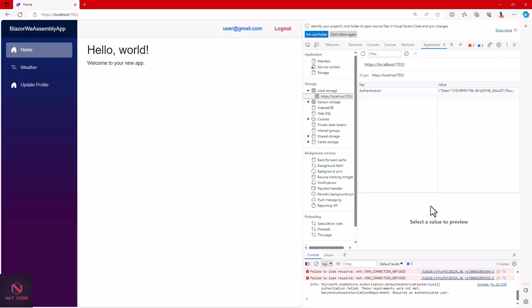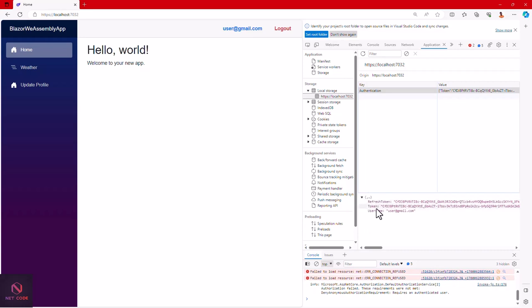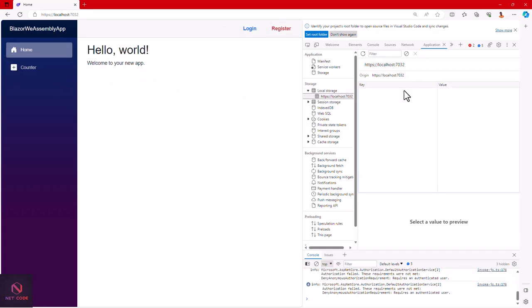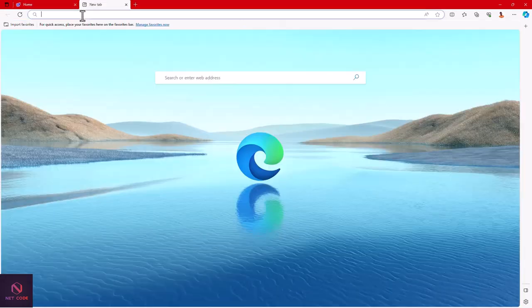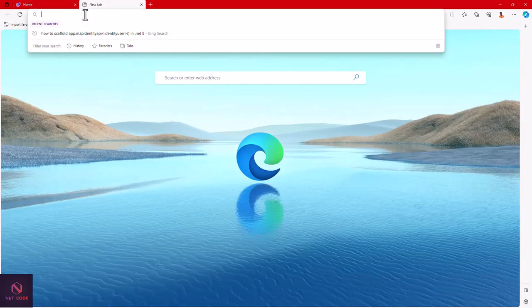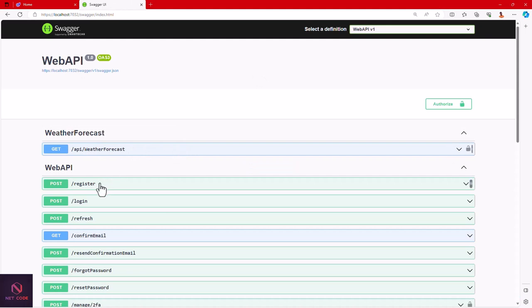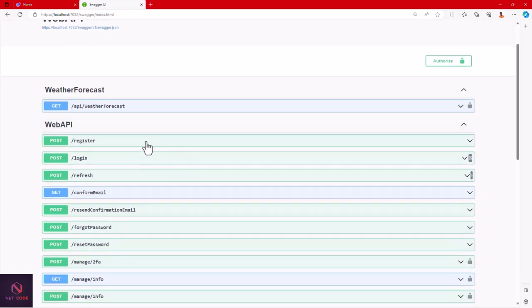Looking at the stored token, you can see we have a refresh token and an access token — these are generated by the auto endpoint created by Microsoft. As soon as you create a Web API, these are available; all you need to do is configure it. We're consuming this inside a Blazor WebAssembly project. If I click log out, the token is removed. Let me open the Swagger endpoint in a new tab — we didn't create these endpoints, Microsoft created them; we just configured them.